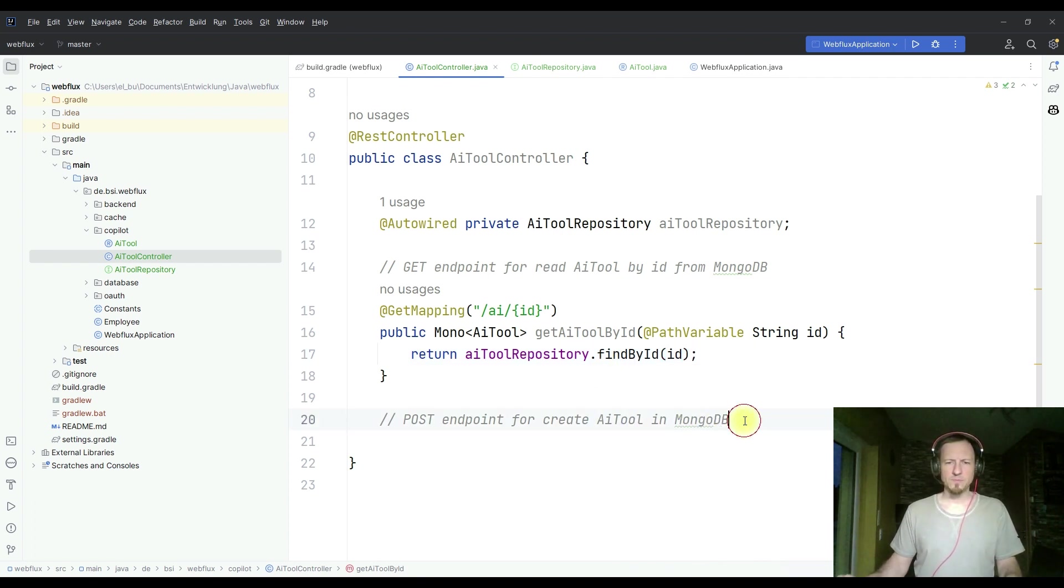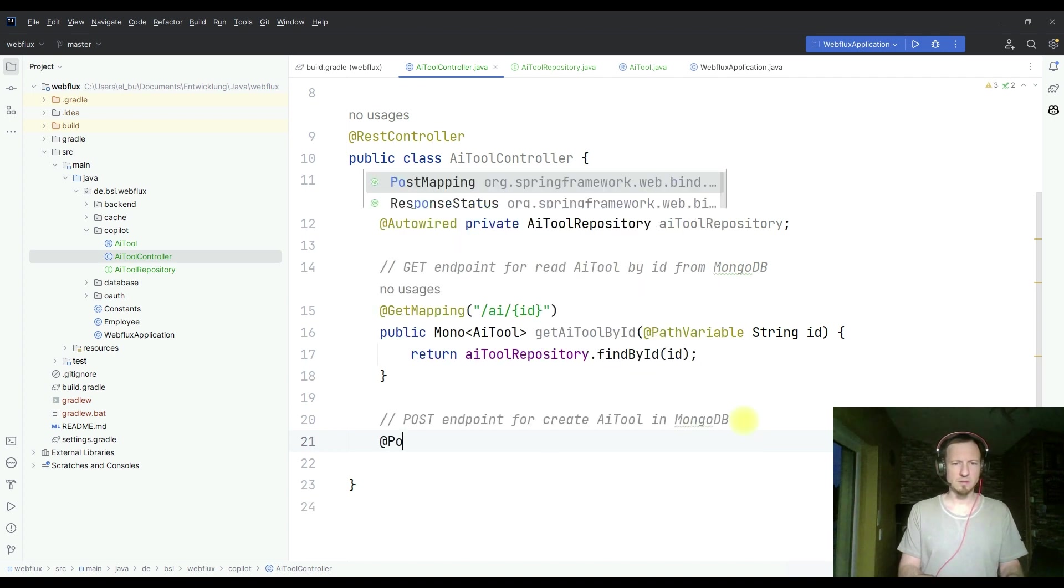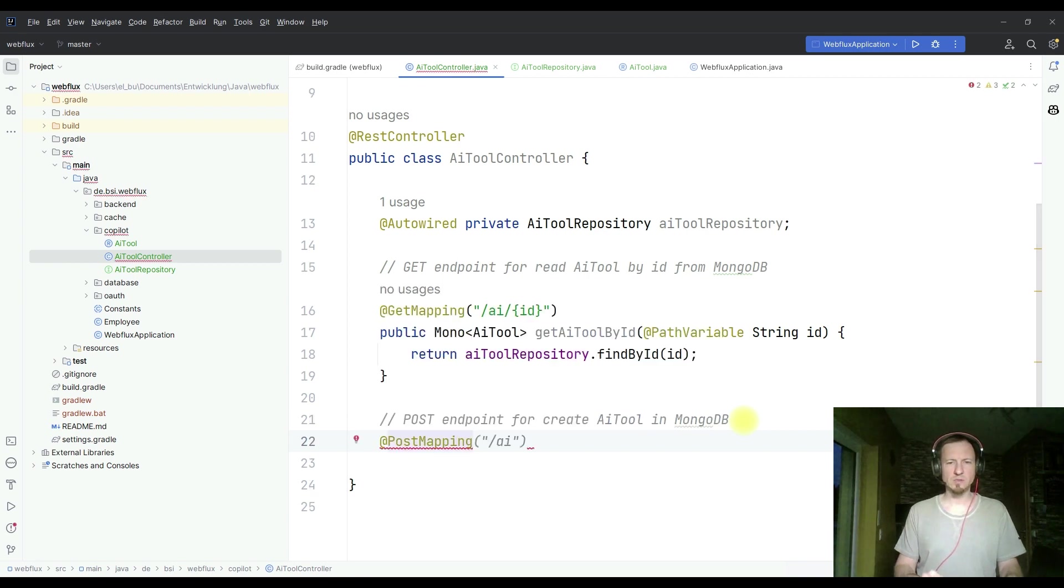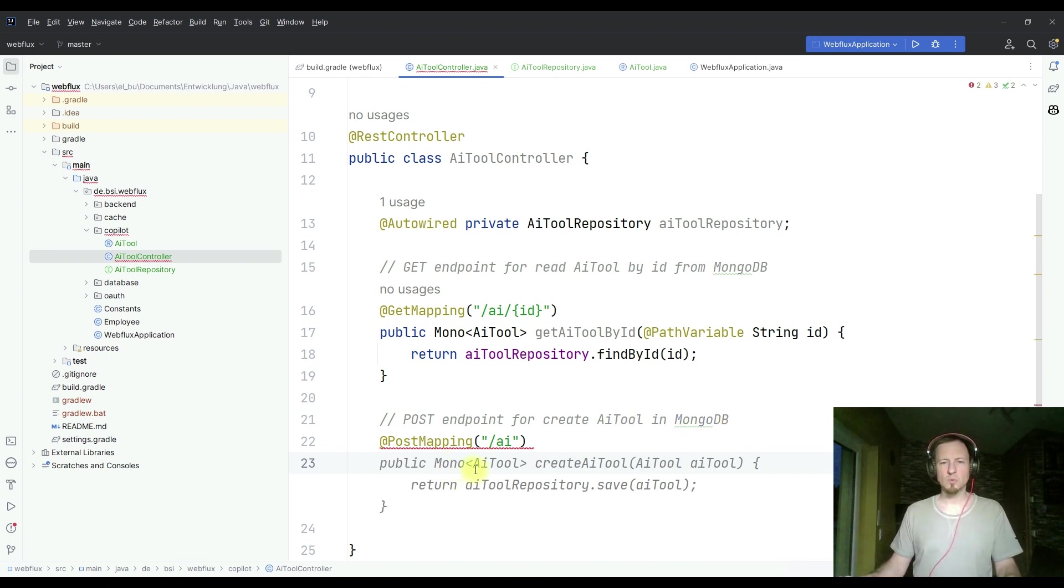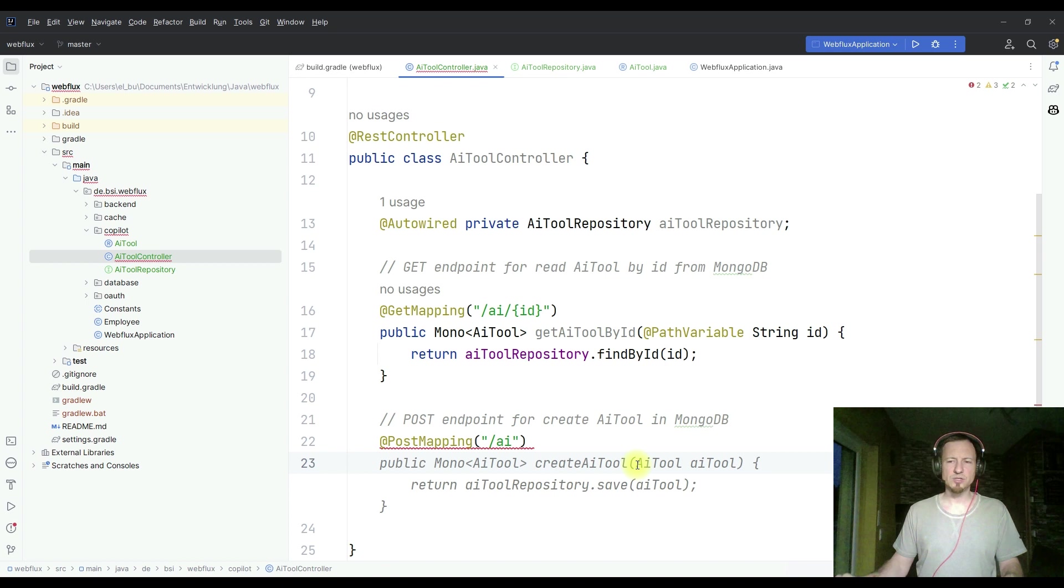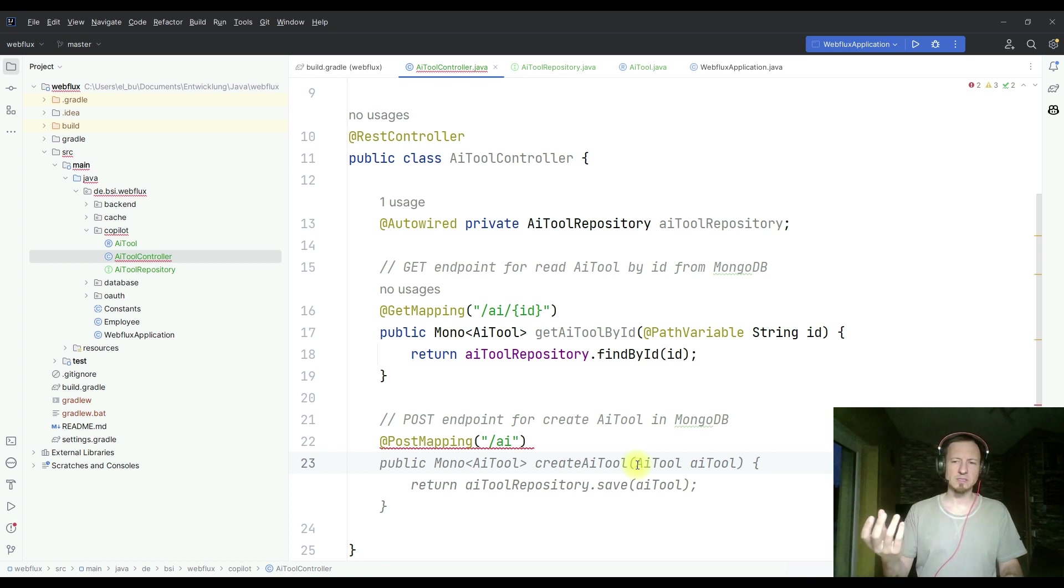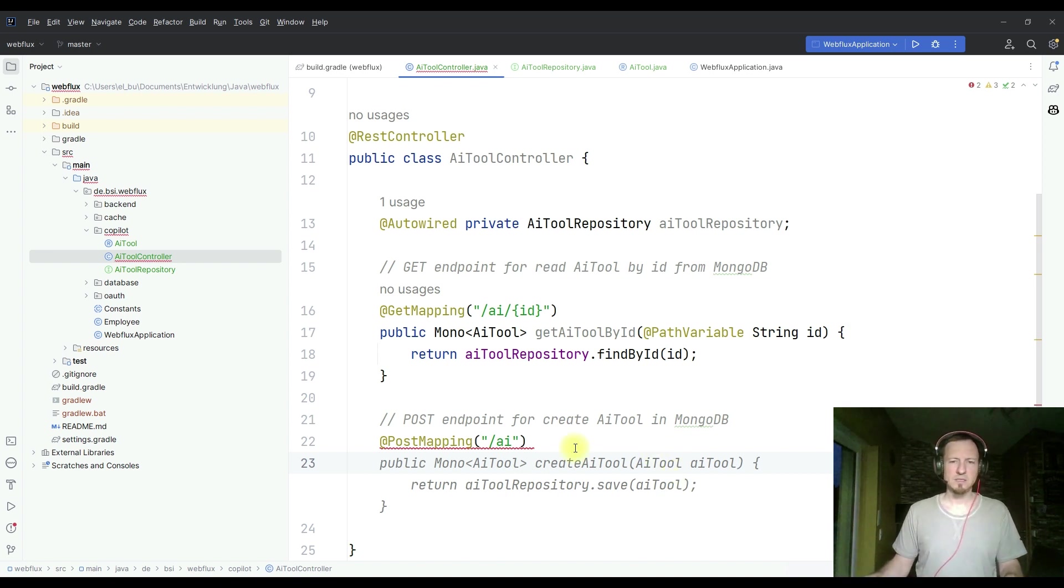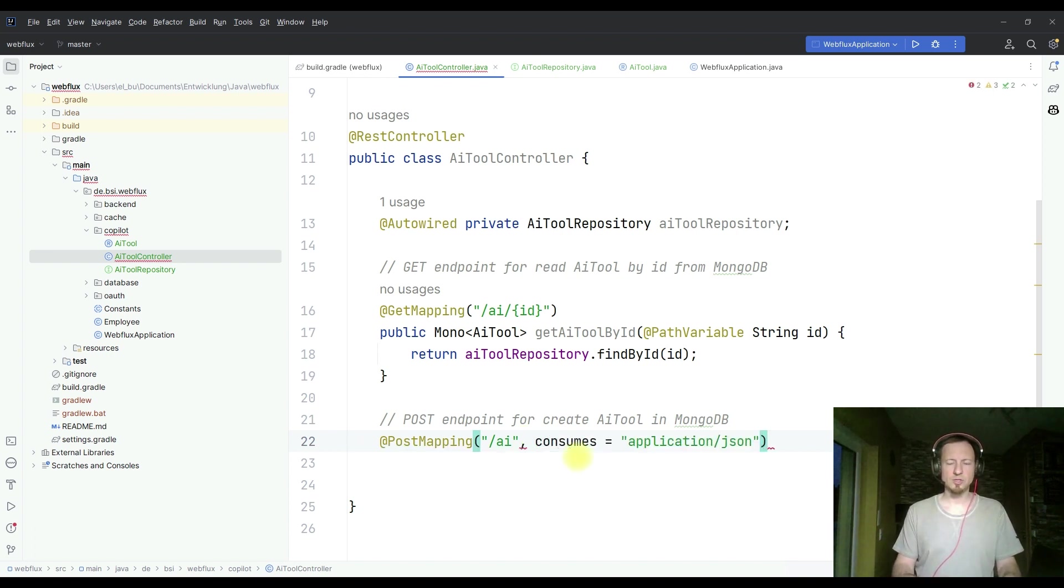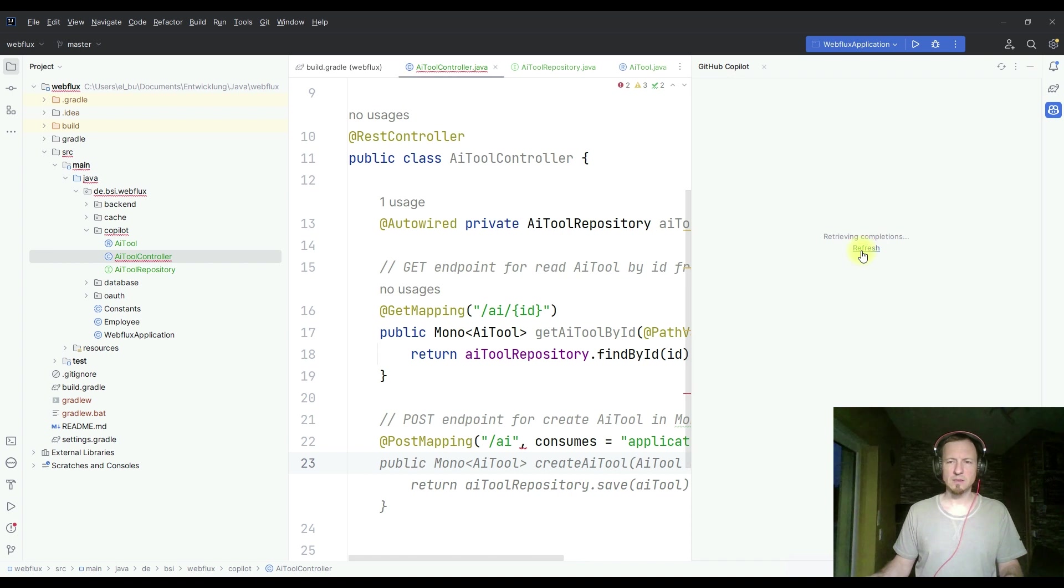That looks good so far. So let's go for the post endpoint. I need a post endpoint. So we have to have post mapping for AI. Looks good. Here we are directly returning a mono of AI tool. And we create the AI tool. Here I'm missing the add request body annotation to tell it that we get a post request and we take it from the body. So it consumes application JSON. That's true.